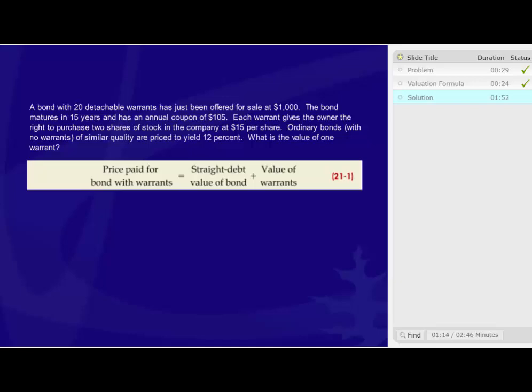You can solve this one using a financial calculator, an online calculator, present value formulas, or using Excel's present value function.